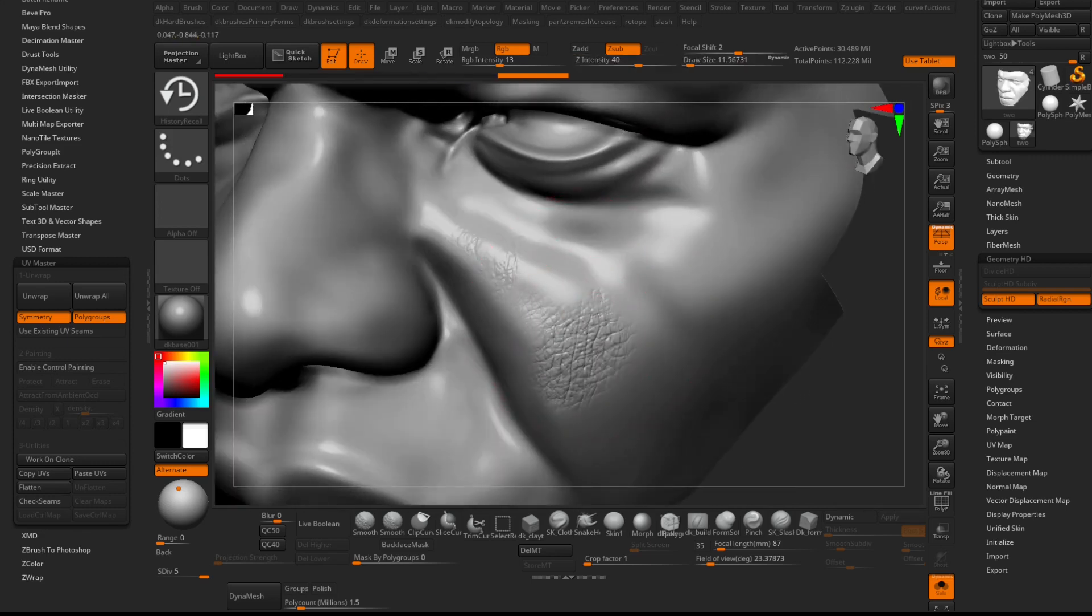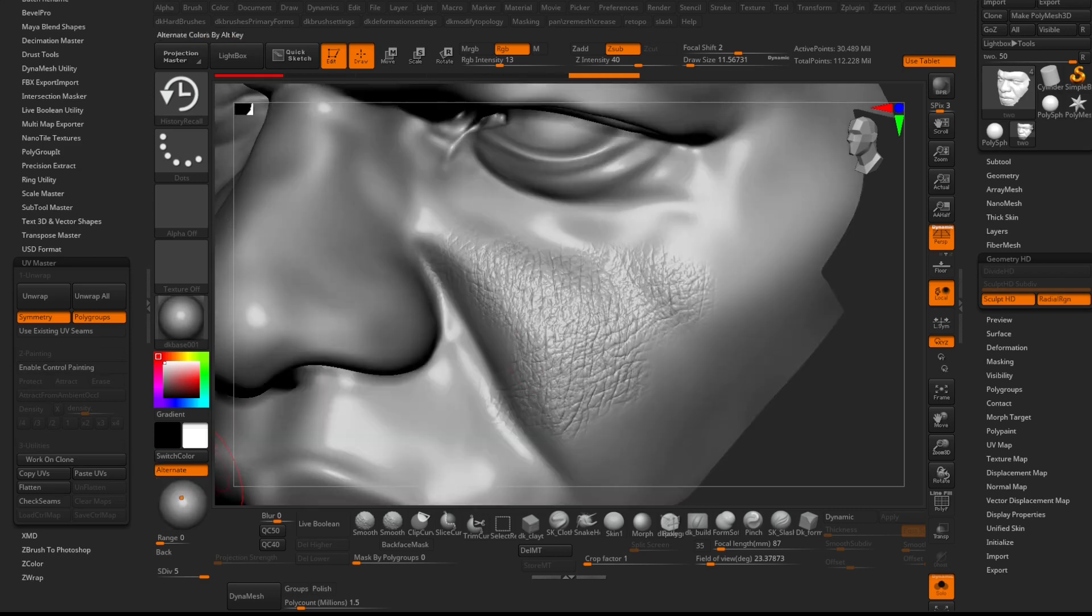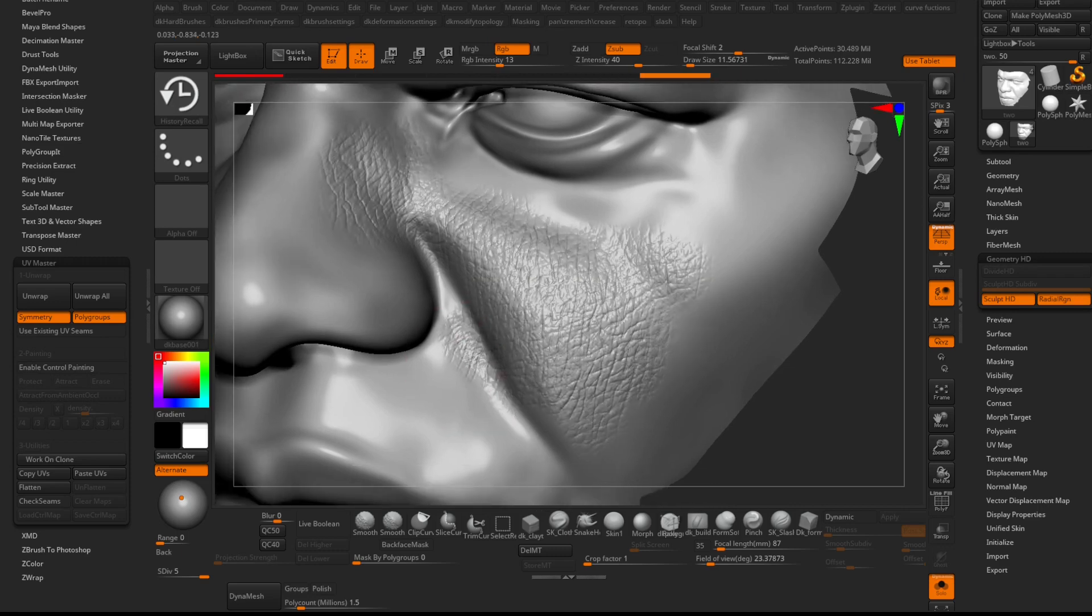Now start sculpting with the History Recall brush. Notice the history state that was stored previously with Surface Noise and UVs begins to show up.